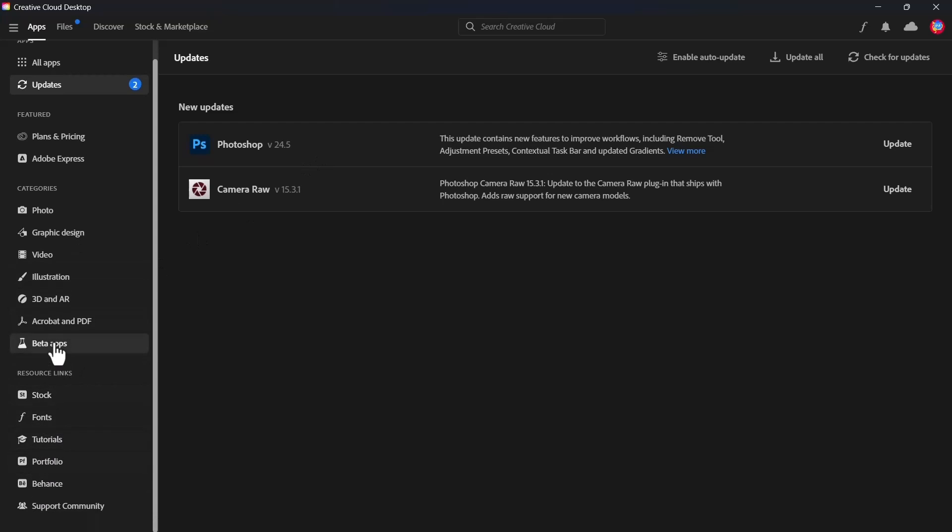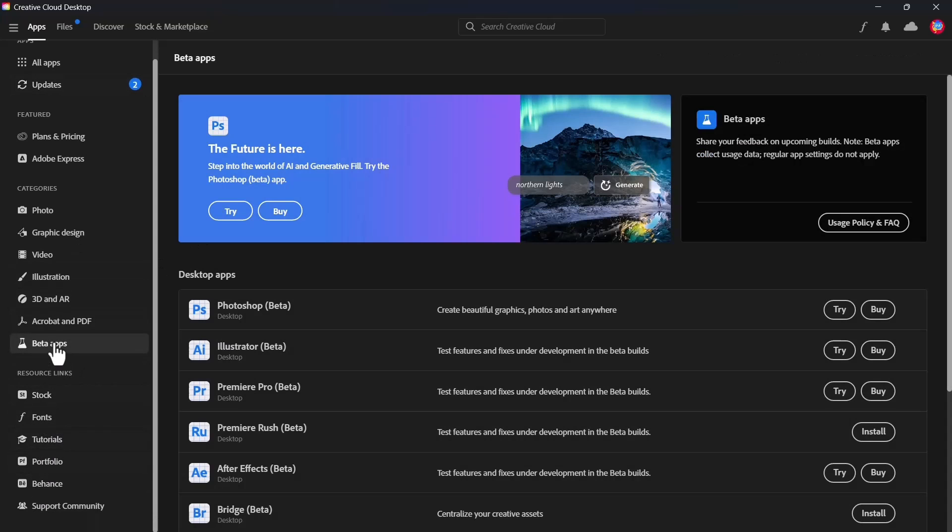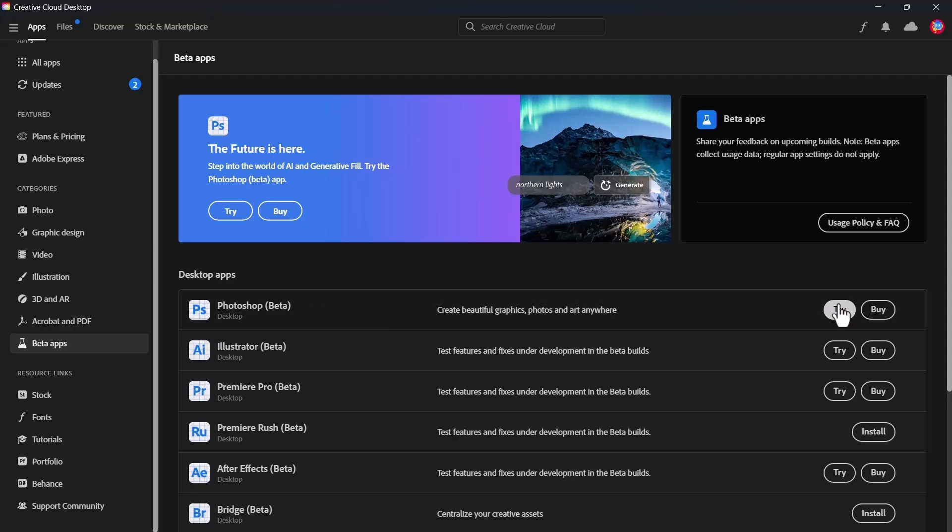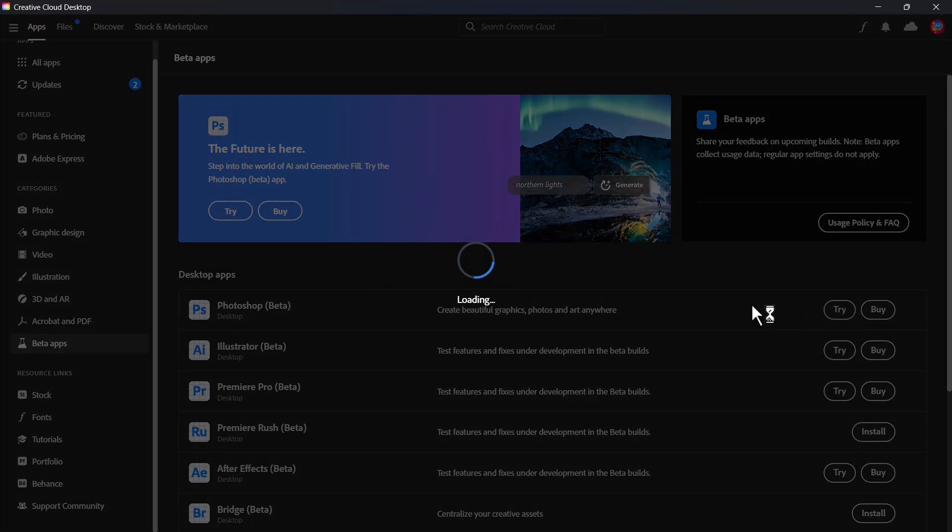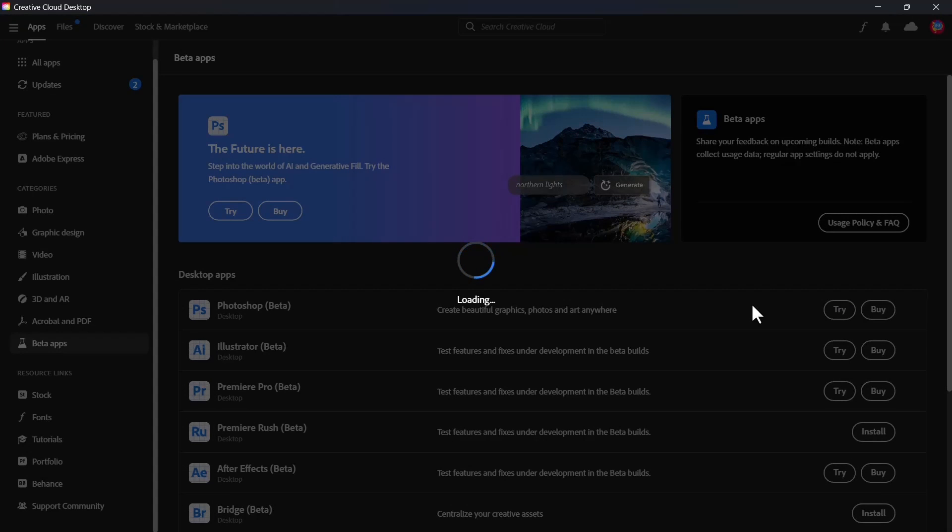What you need to look for is on the left pane, you need to look for beta apps. Generative fill is only available in Photoshop Beta for now, so you could try it and this will allow you to try it for seven days free. This is the method that we'll be using in today's video.